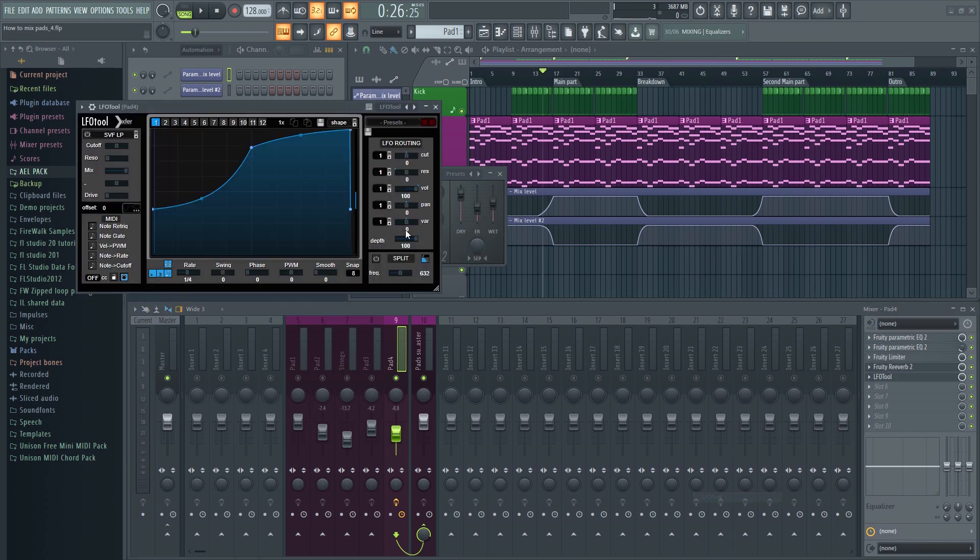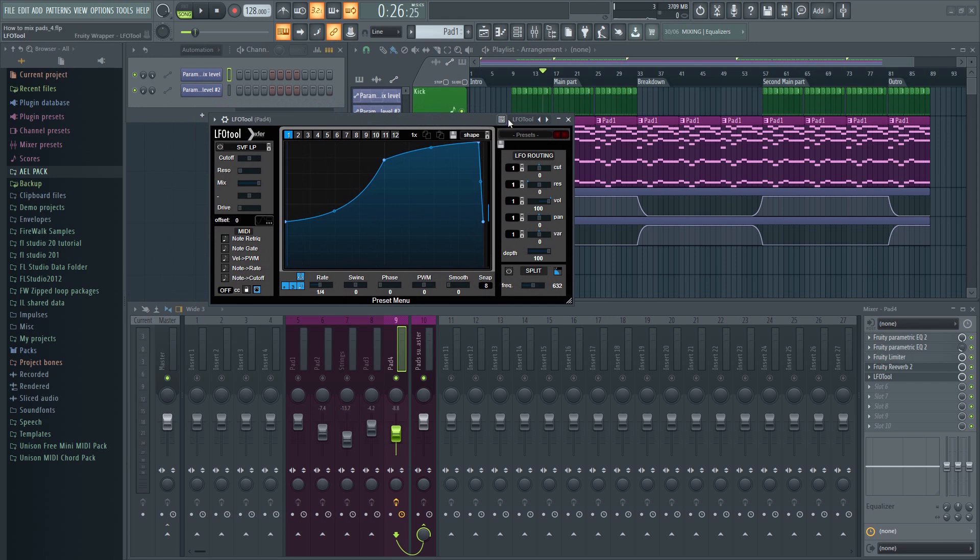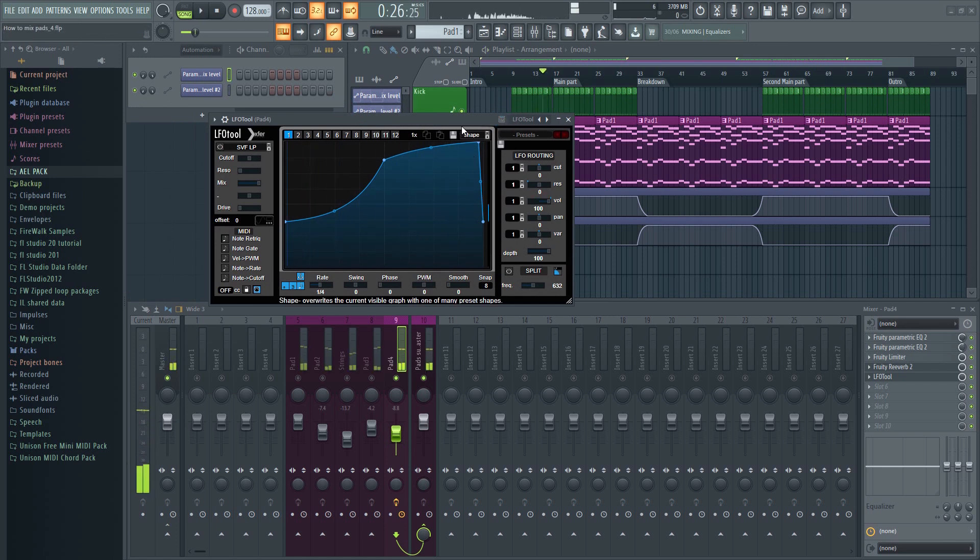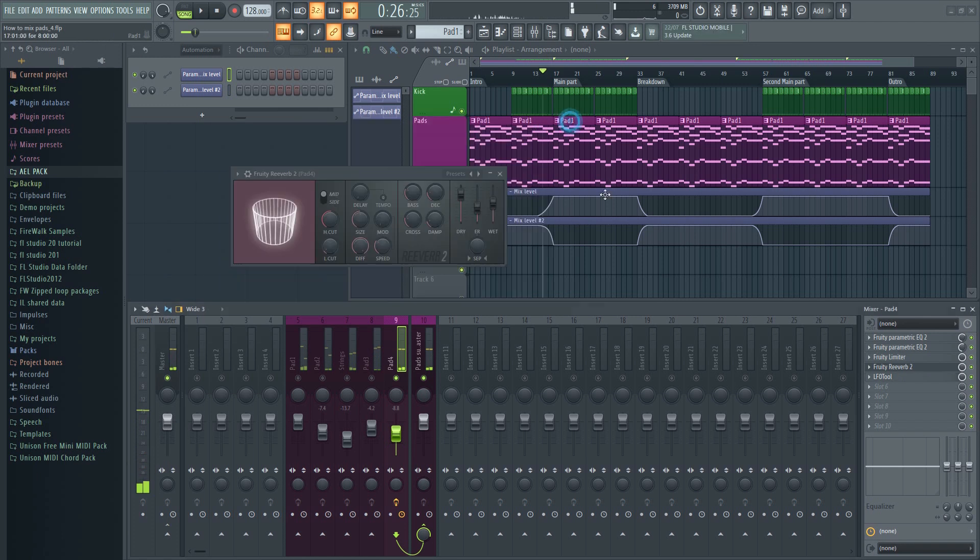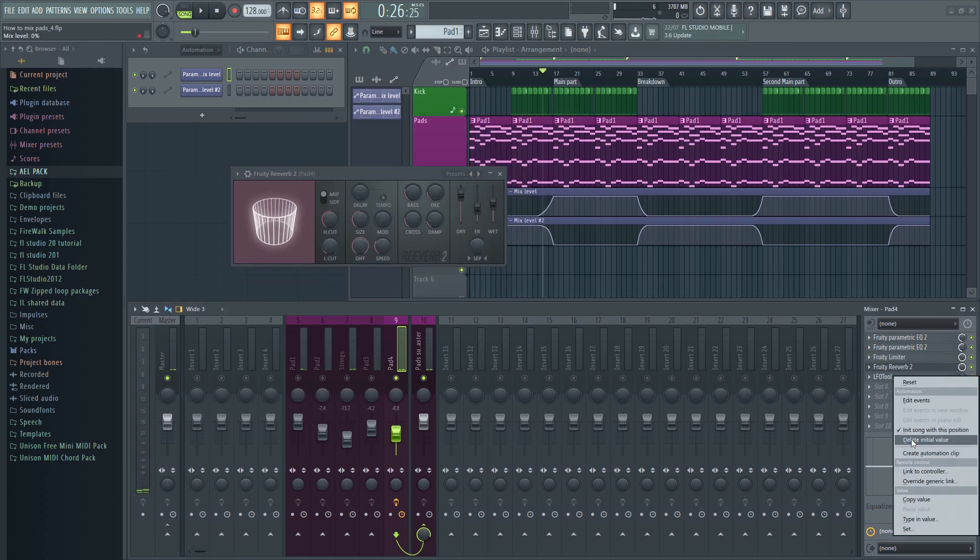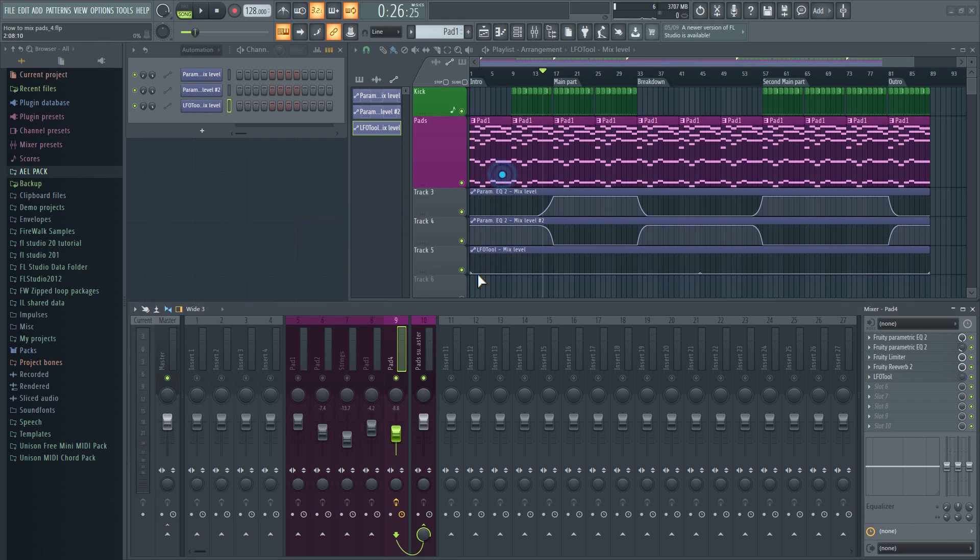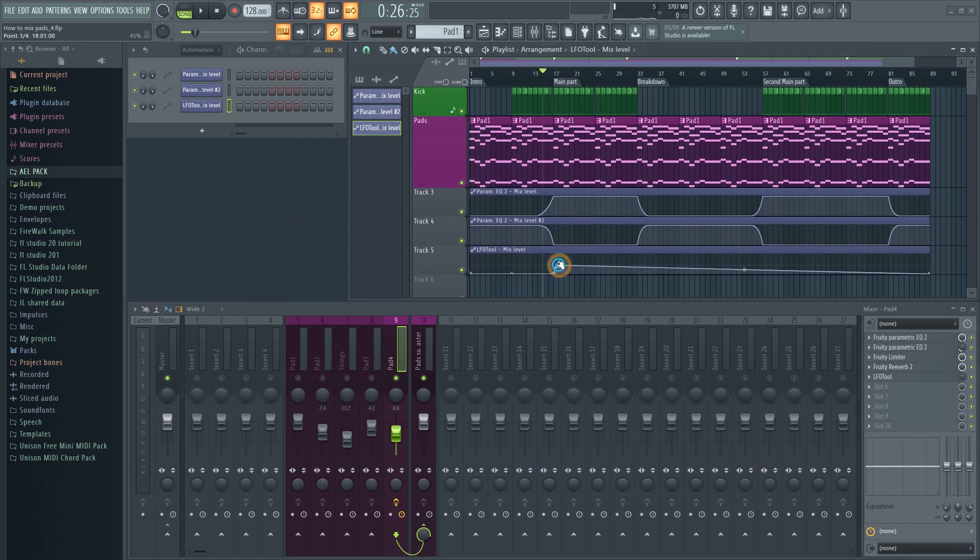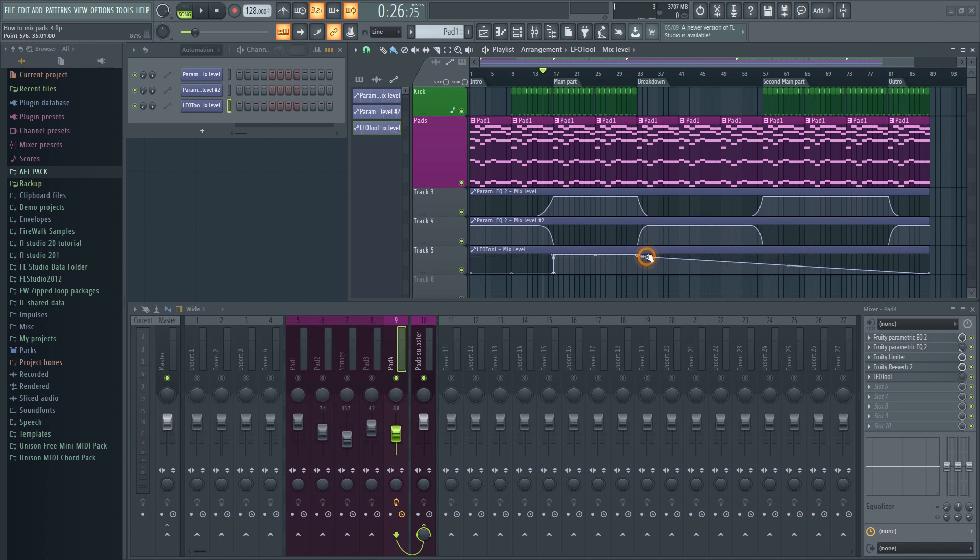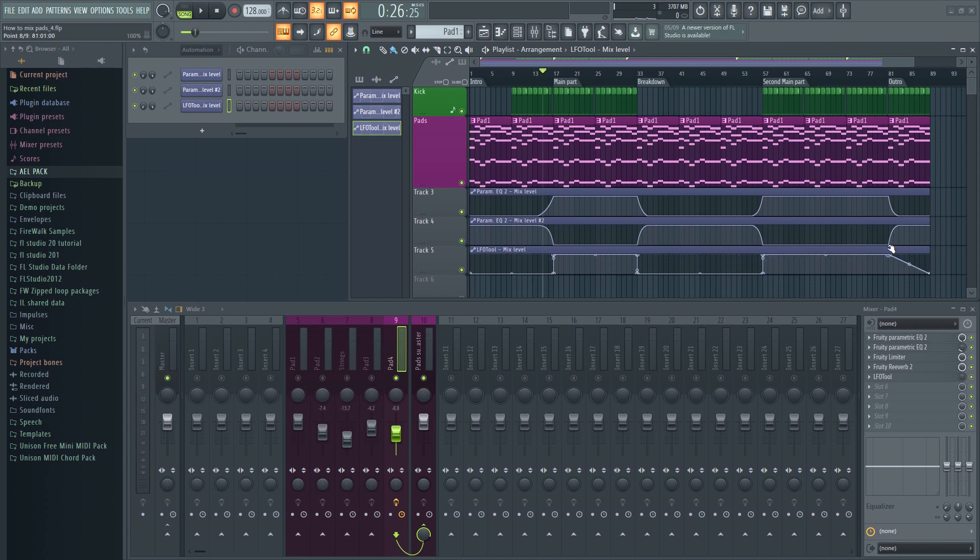Let's add some sidechaining. Reverb can work well in the breakdown, but then cause problems during the drop. To deal with this, people often use automation to sidechain the pads only in the drop, like this. This will turn the effect on and off, on here, and off here.